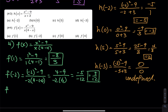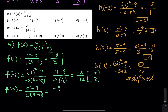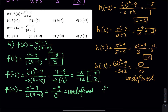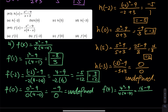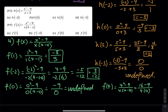For f of 0: that equals 0 squared minus 9 over 0 times 4 minus 0. The top is negative 9, but 0 times 4 equals 0. When 0 is in the denominator, the whole thing is undefined. And then the last one, f of 4: that is 4 squared minus 9 over 4 times 4 minus 4. We have a 0 in the denominator. 16 minus 9 is 7, and 4 times 0 is 0. So 7 divided by 0 — that is undefined.